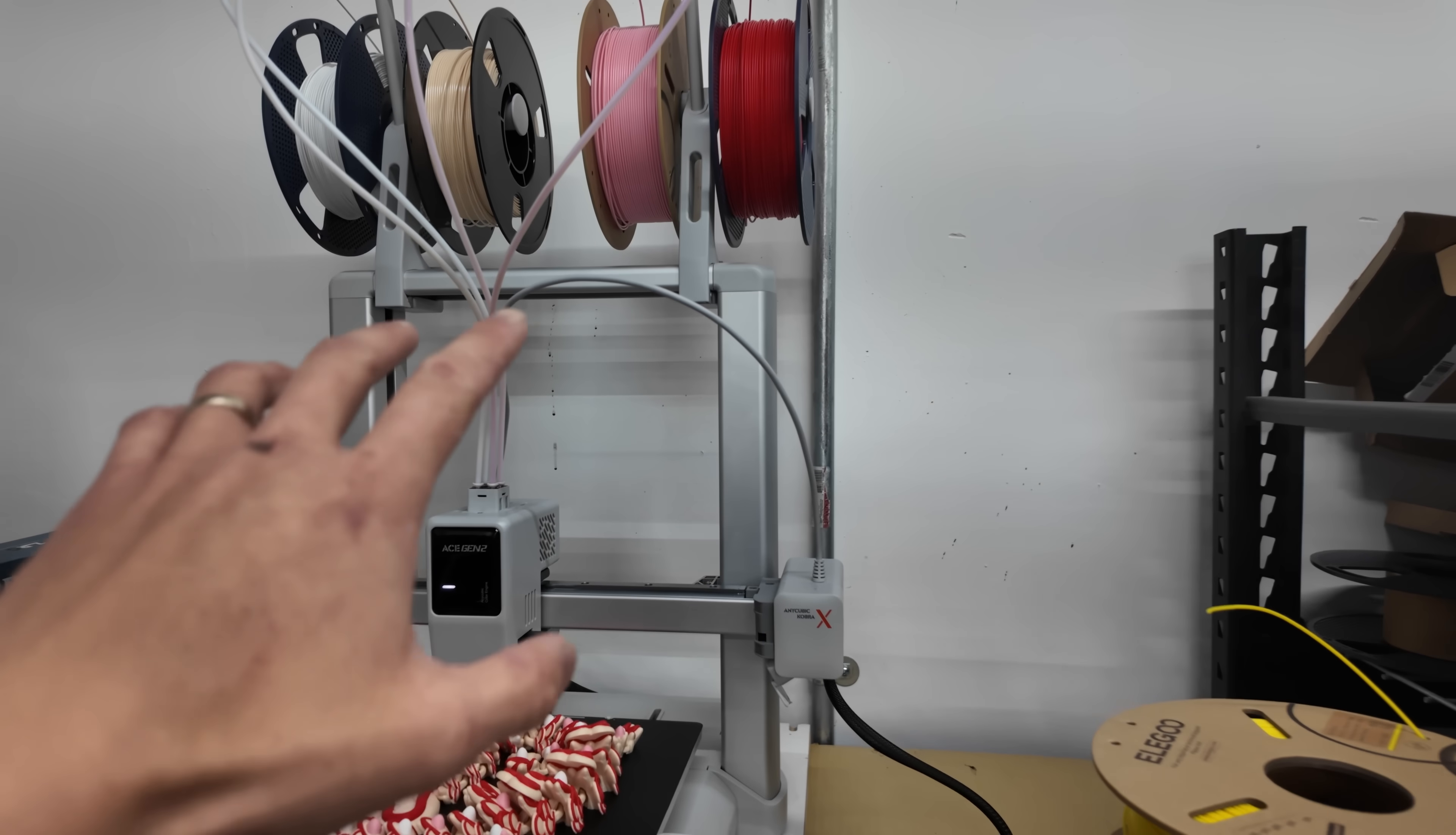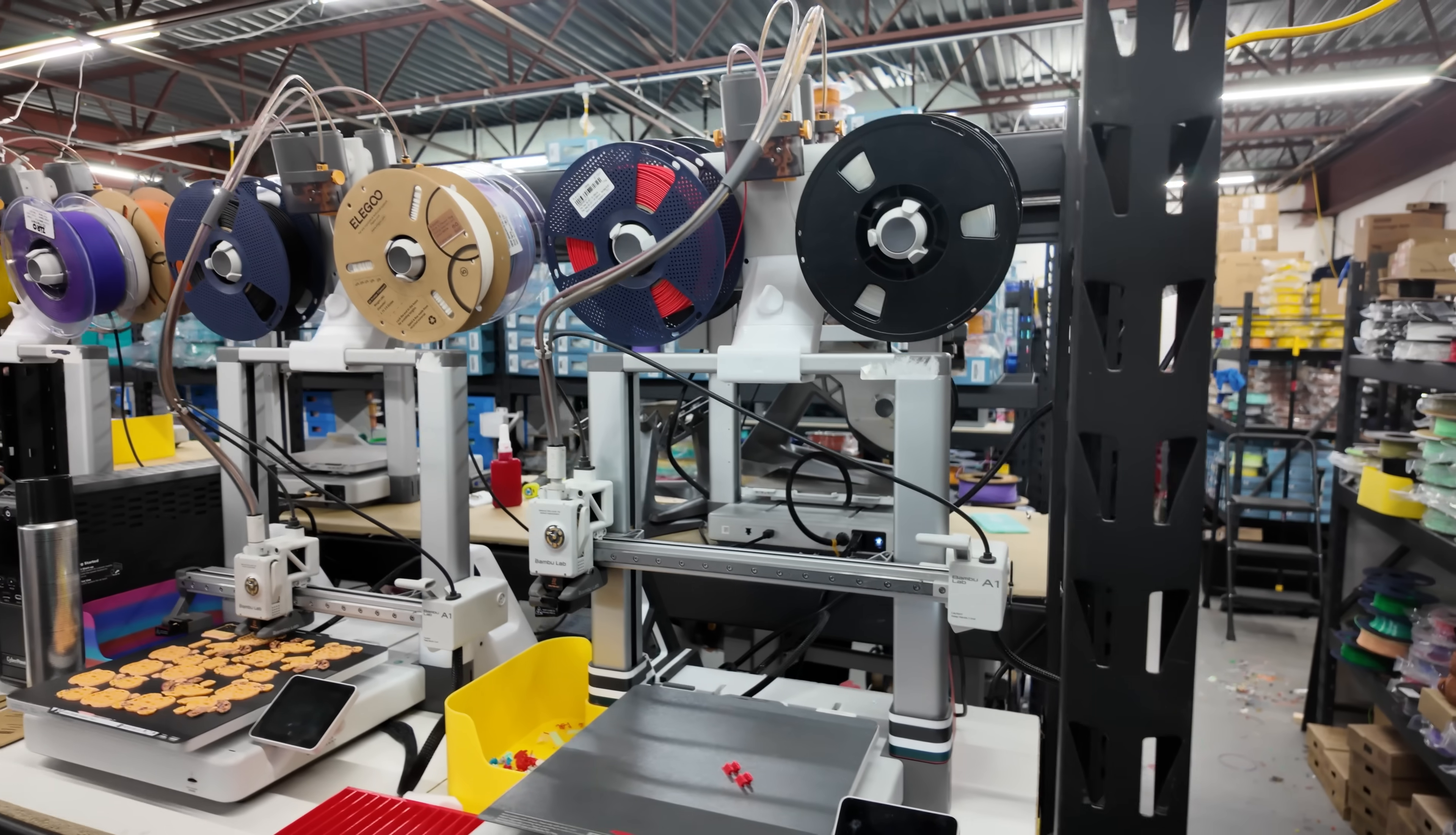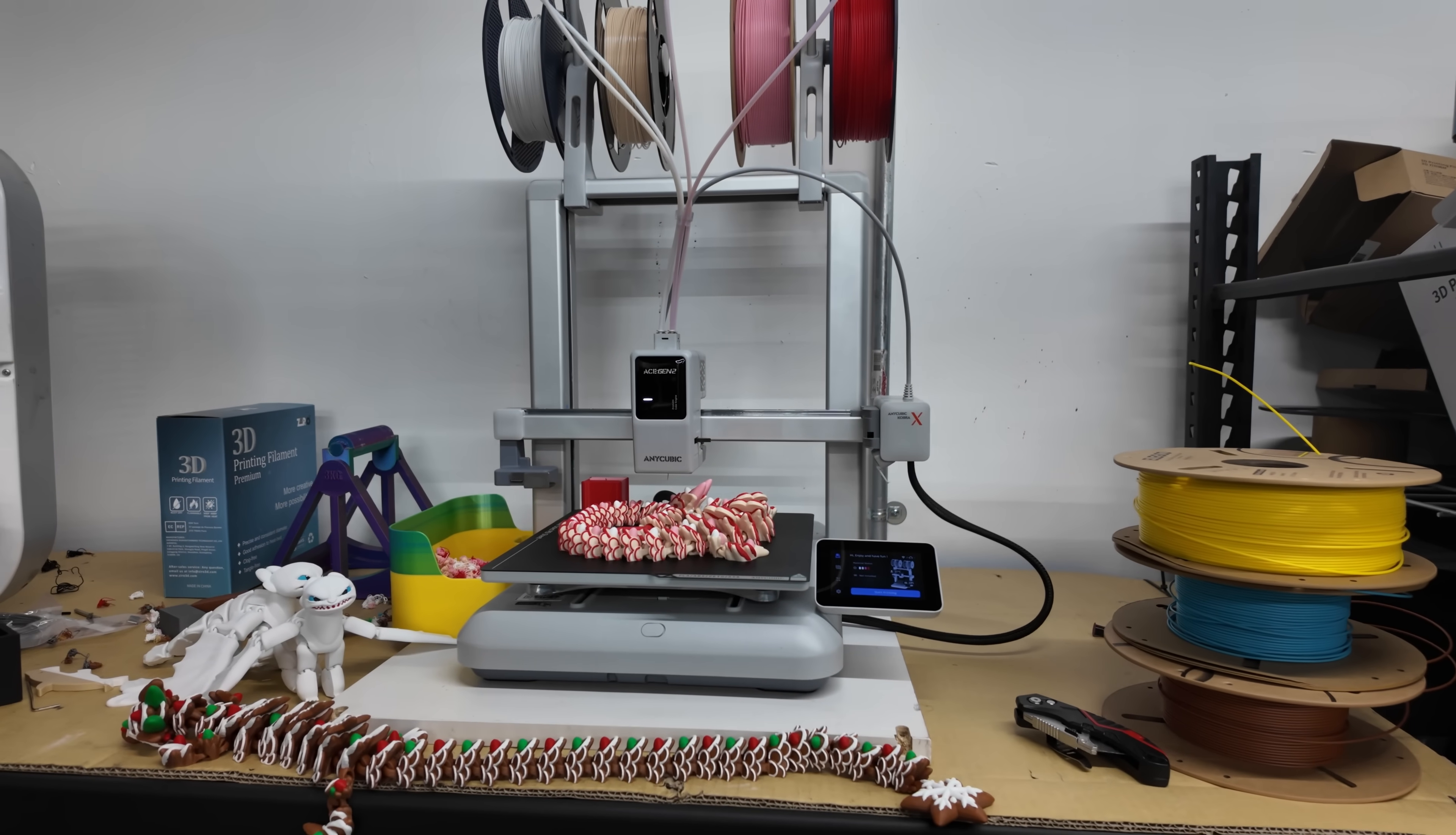And it's really nice that they give you the spools mounted on the frame itself. You don't need to 3D print the brackets the plastic brackets and mount the AMS unit on the top like the Bamboo Lab A1 printers. This comes standard with the Cobra X. So it does save you space. You can fit three four of these printers across without any issue.